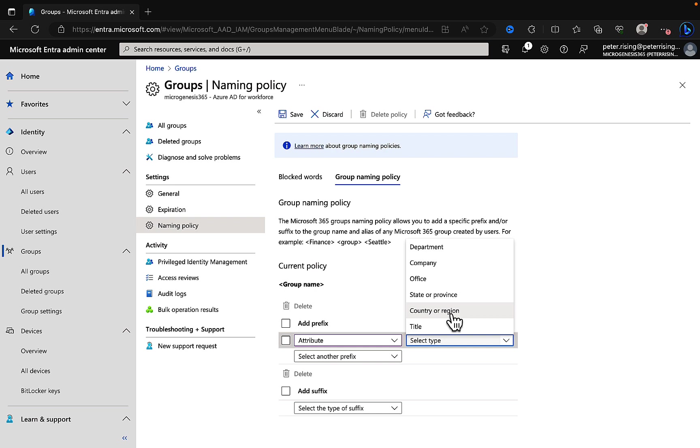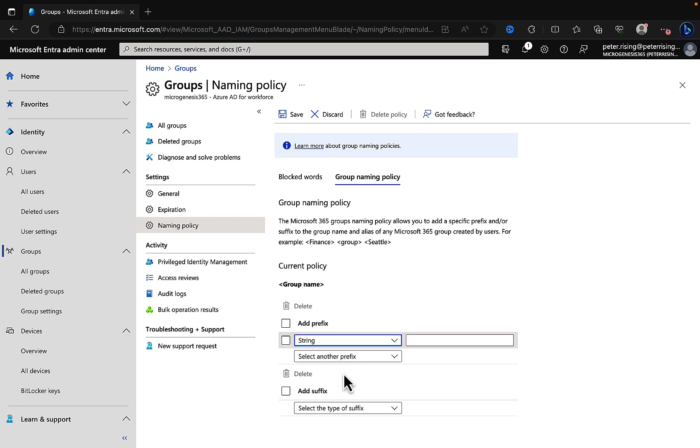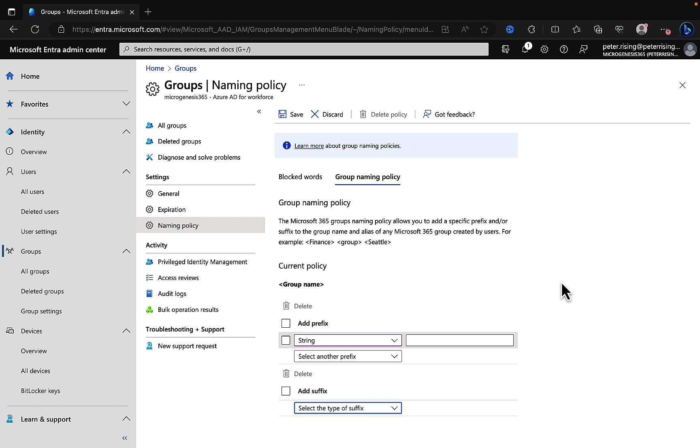That can be either an attribute such as department or company or office, and this goes back to what I mentioned earlier in one of the other tips in this video, where this is why it's important to populate your users fields. So you can choose from these, really cool stuff. Or you can add in a string instead and put in a string value that you want for your prefix. And the same principle for your suffix. So you can add those on. Once you save and apply that, any groups or teams that are created by users are going to have those prefixes and or suffixes applied to the teams. This is a really good way of forcing that naming convention. Really nice indeed.